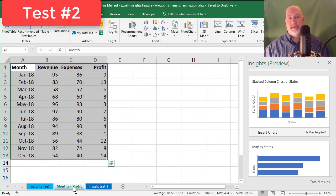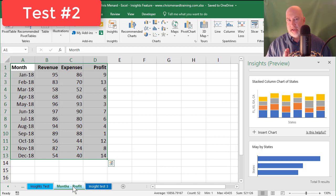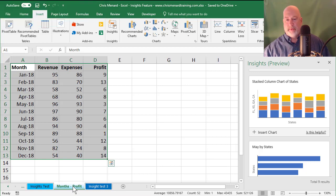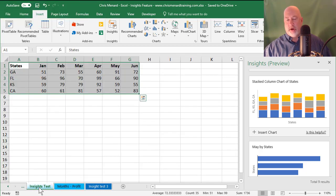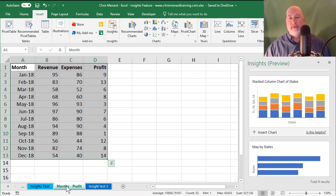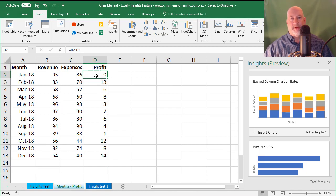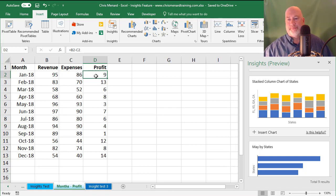So this time I did 12 months running down column A, instead of the months running across. And then I put in Revenue, Expenses. So the only formula that I have here is Profit. And you can see my formula.